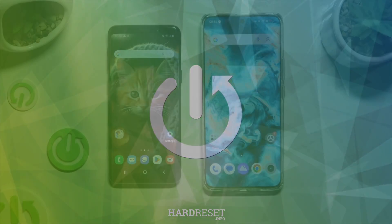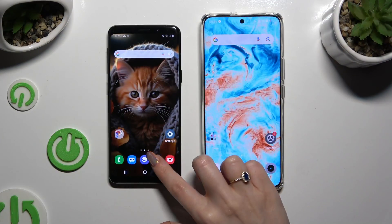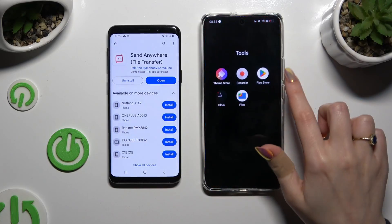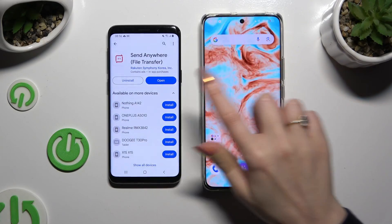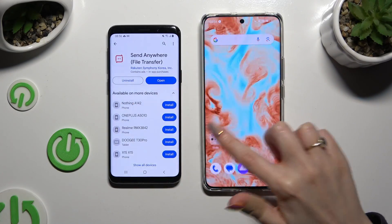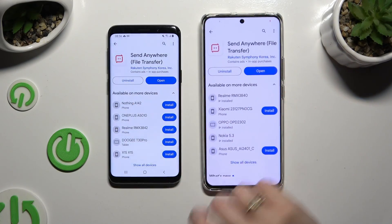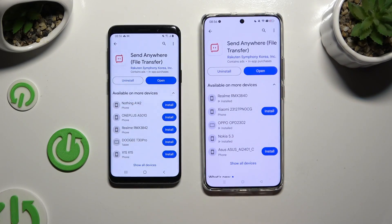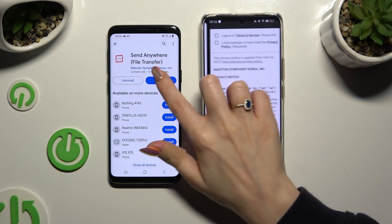First of all, open the Play Store on both devices to get the app called Send Anywhere. When it's ready, open it.